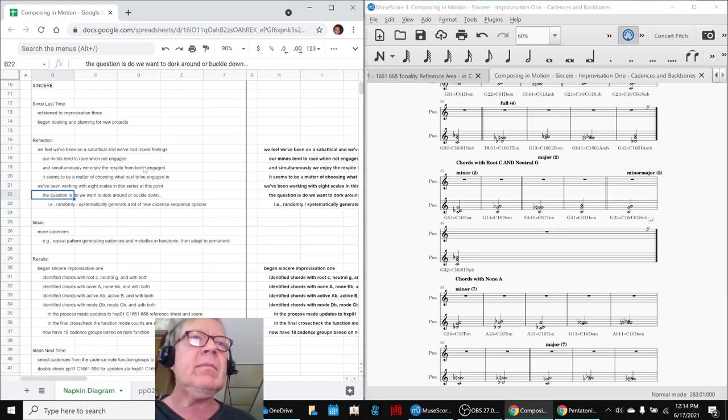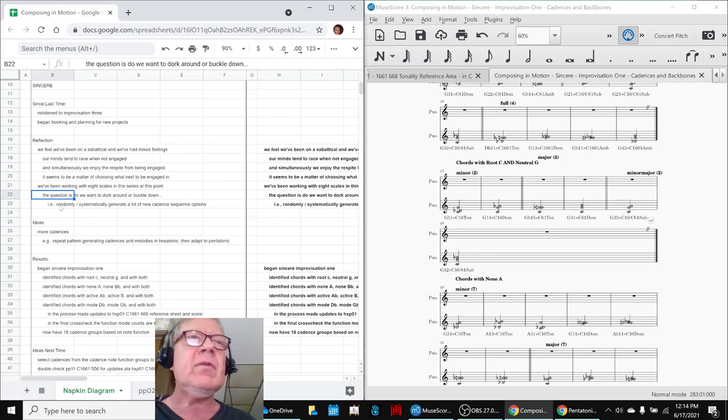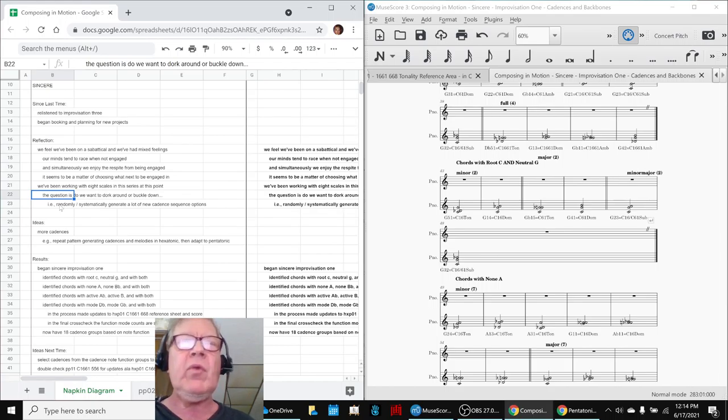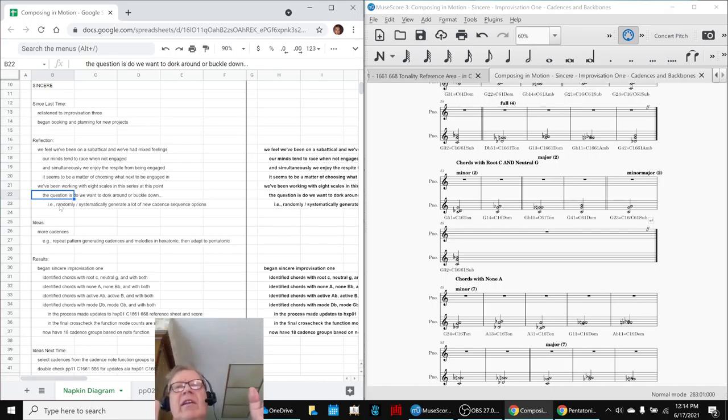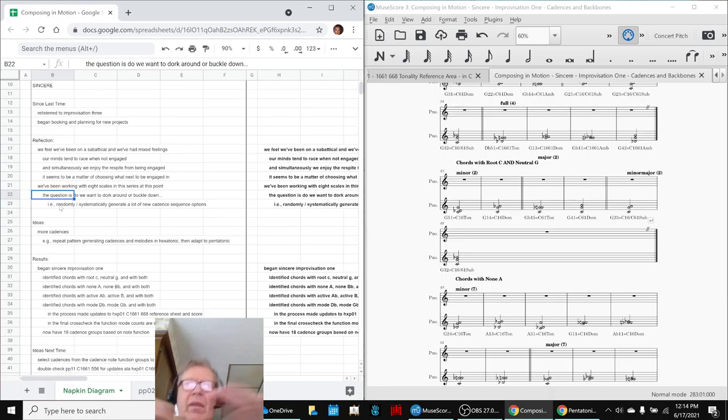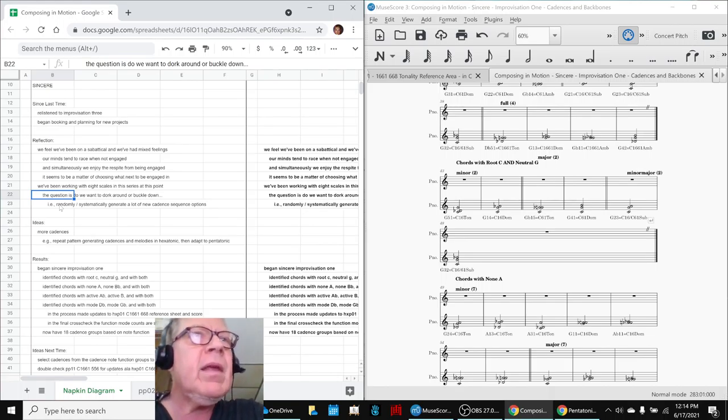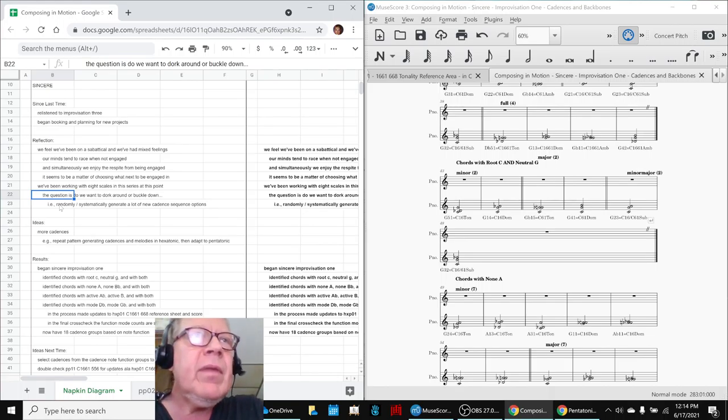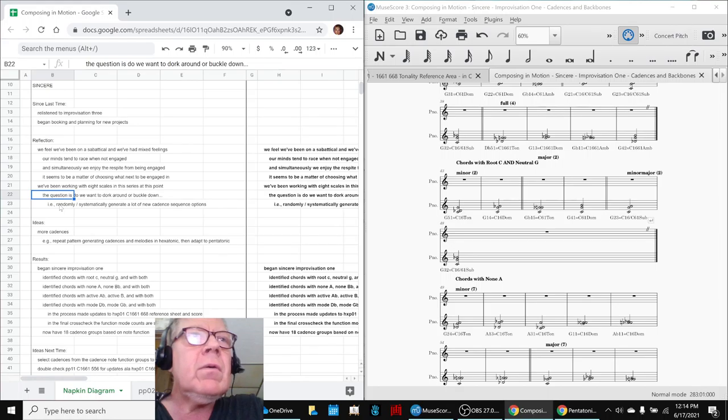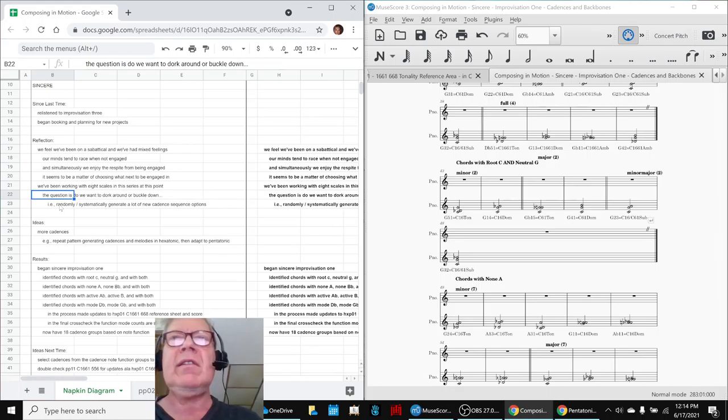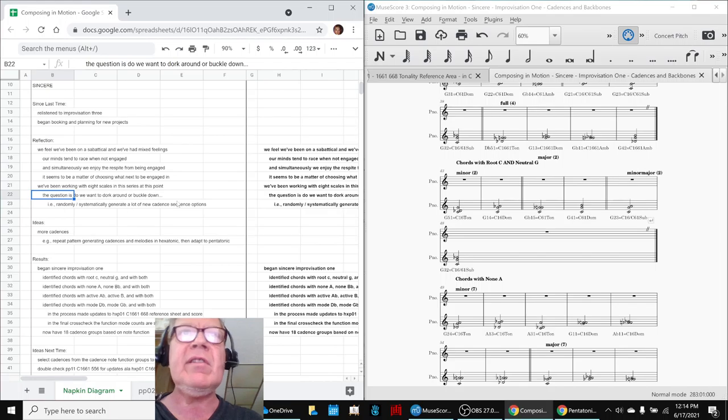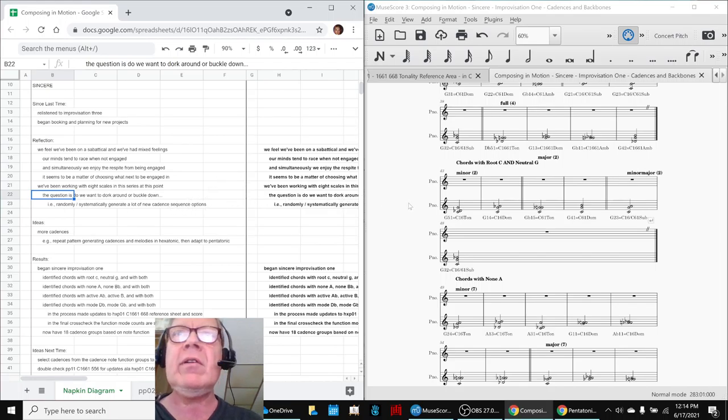Do we want to just use randomly generated cadences or more systematically generate a lot of them? We like our improvisation so far, but it's only 48 seconds. We want something that gets us up to the three minute mark or so, six minutes. So that usually requires systematically generating cadence sequence options. So that's what we buckled down to do.